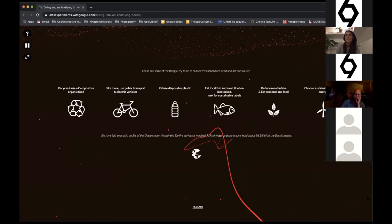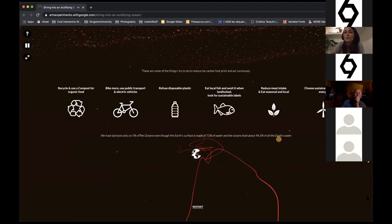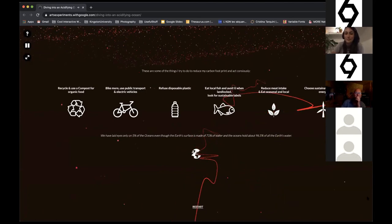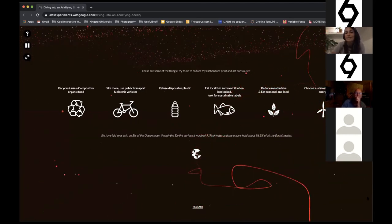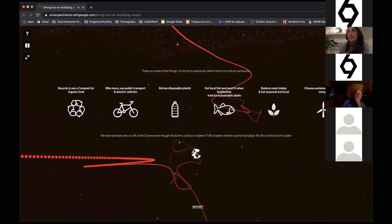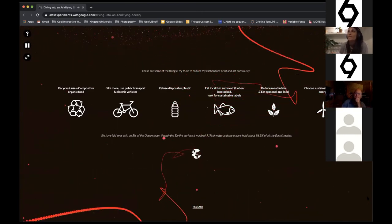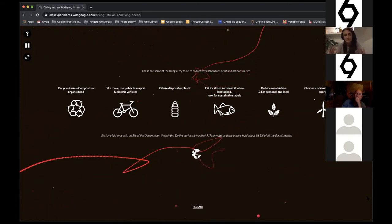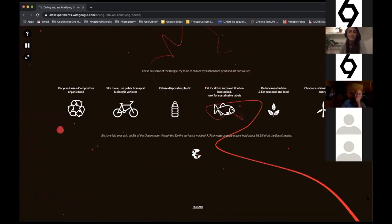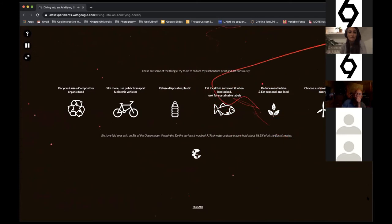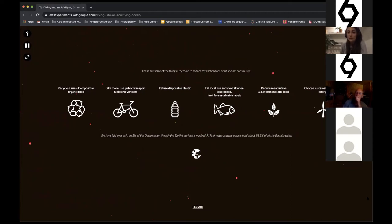These are some of the things I try to do to reduce my carbon footprint and act consciously. Anyone can do this because such changes are government dependent, but any of us can do something to help. For example: recycle and use a compost for organic food, bike more and use public transport or electric vehicles, refuse disposable plastic, eat local fish and avoid it when landlocked, look for sustainable labels, reduce meat intake and eat seasonal and local, and switch to sustainable and clean energy.